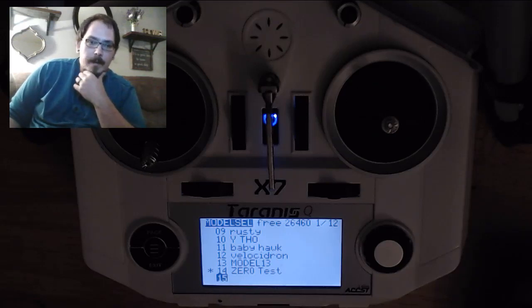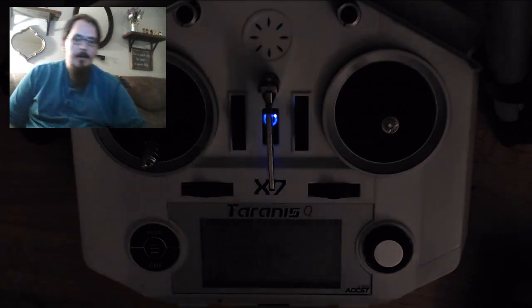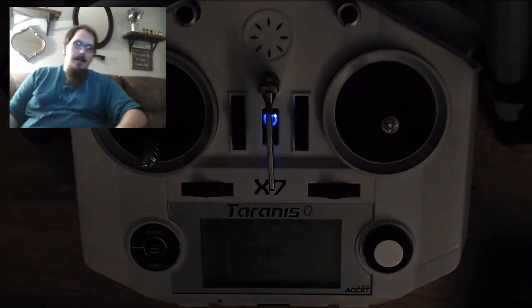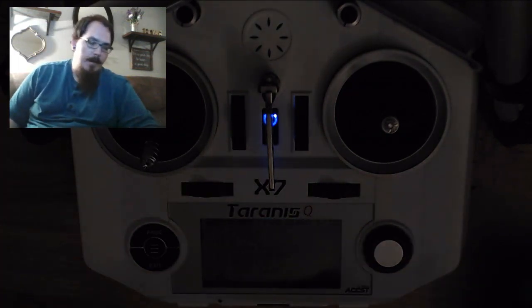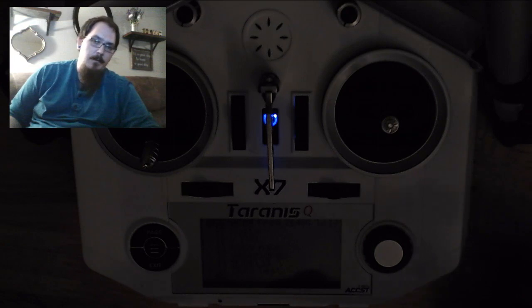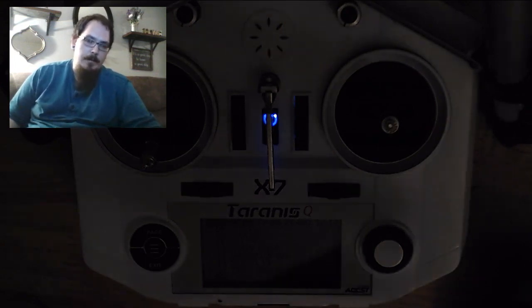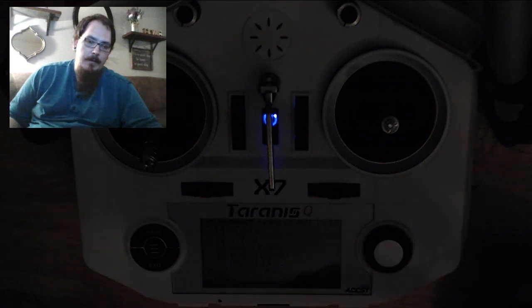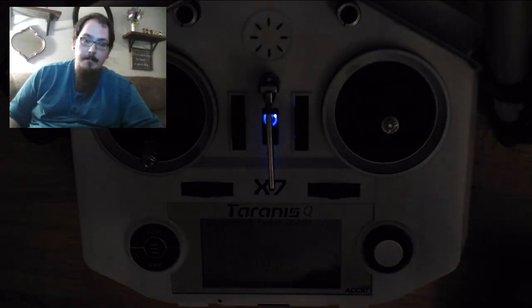What's going on everybody? I wanted to make a quick video of setting up your Taranis to work with your Alien Whoop Zero. This board runs on Silverware, which is a relatively new firmware for these flight controllers for these little Tiny Whoop type multi-copters.